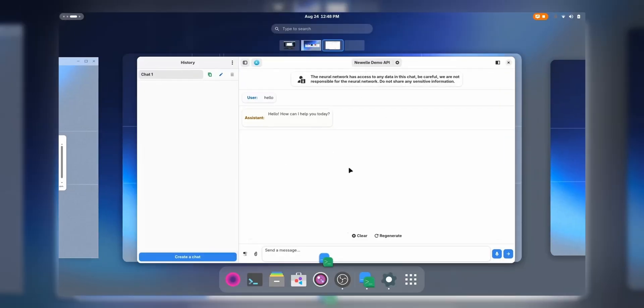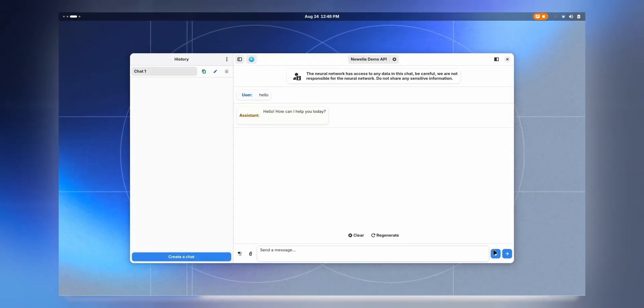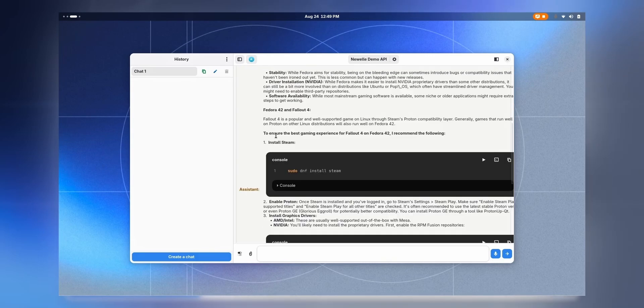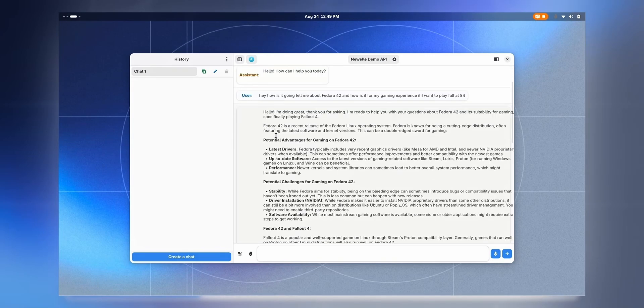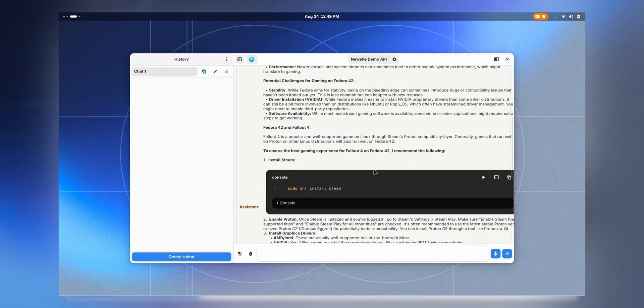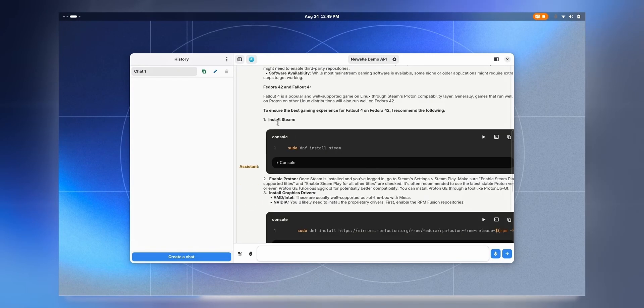Let me show you some things. For example: Hey, how's it going? Tell me about Fedora 42 and how is it for my gaming experience if I want to play Farlight 84. It's gonna turn my speech to text just like this. Here we are - we have everything about Fedora, how is it for gaming, and then how we can install Steam and install that particular game.